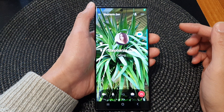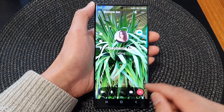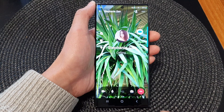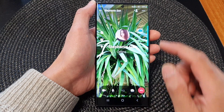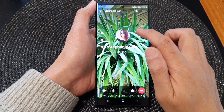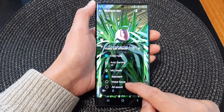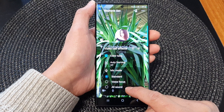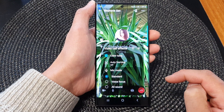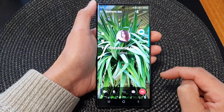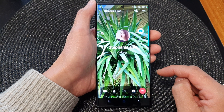Hey guys, in this video we're going to take a look at how you can set the video call microphone mode to standard, voice focus, or all sound on the Samsung Galaxy S23 series.